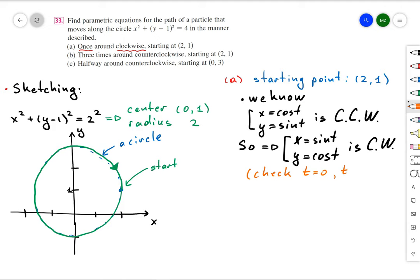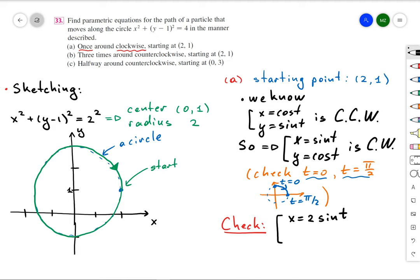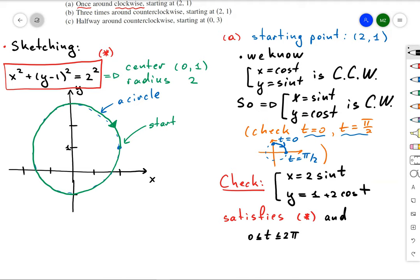To verify: when t = 0 we obtain point (0, 1), and when t = π/2 we obtain point (1, 0), confirming clockwise motion. Since the circle is shifted up by one unit and has radius 2, our parameterization is x = 2sin(t) and y = 1 + 2cos(t), which satisfies the original circle equation. Since t has no coefficient, t ranging from 0 to 2π goes around the circle exactly once.